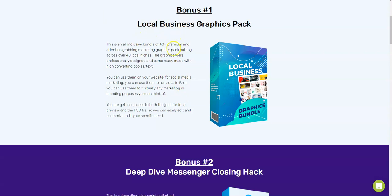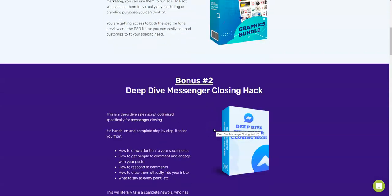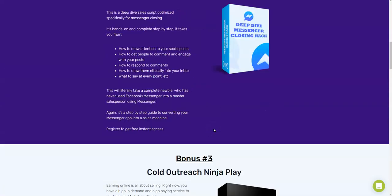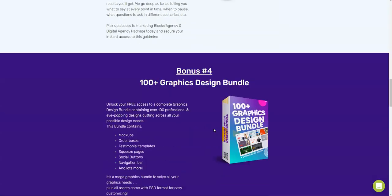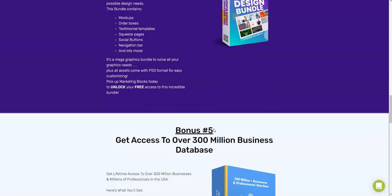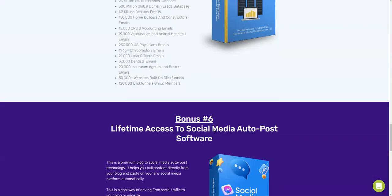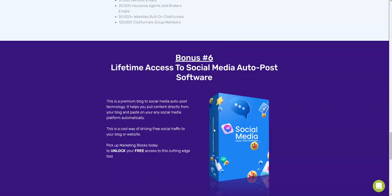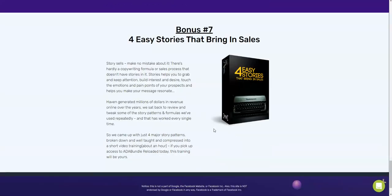So these are some of the bonuses which I'm going to be giving you: Local Business Graphic Pack, Deep Dive Messenger Closing Hack, Cold Outreach Ninja Playbook, 100 Plus Graphic Design Bundle, access to over 300 million business database, lifetime access to Social Media Auto Post software, four easy stories that bring in sales, and all that stuff. These are the bonuses which I'm going to be giving you.